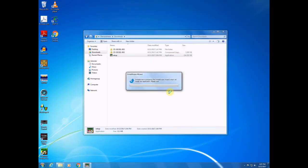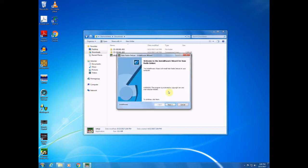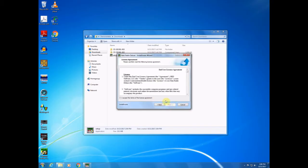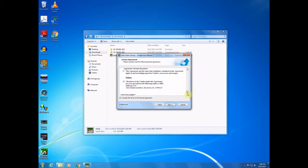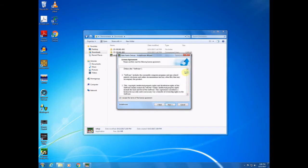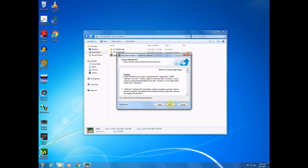All right. Okay. So once we have the Ham Radio Deluxe Install Aware Wizard window, we'll press next. You'll have to accept the terms of the license agreement, and you can read it if you like. Some people do, some people don't. I'll go ahead and click next here.